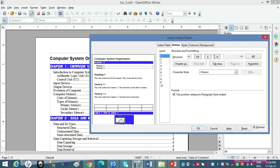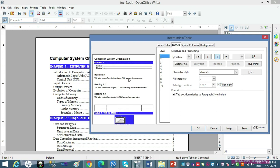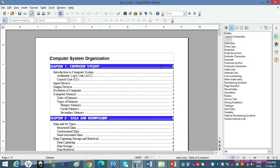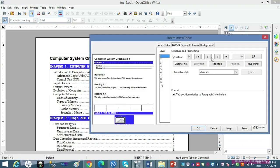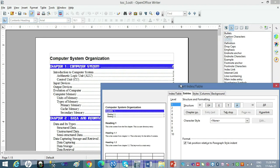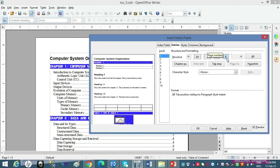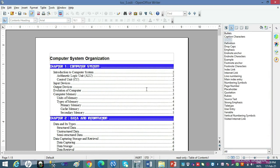Ab Edit par chalte hain — wapas isko laane ke liye, jis jagah tab chahiye tha wahaan click kijiye, Tab Stop button par click kijiye. Fill character ka use aapko pata hai. Agla kaam: aap chahte ho ki page number na rahe — so hash select kar do aur keyboard se Delete kar do, click OK. Ab aap dekho: yeh page number jo yahaan likha raha tha, yeh remove ho gaya. Baaki page numbers kyun intact hain? Kyunki hum Level 1 ki entries tab ki structure line pe kaam kar rahe the.